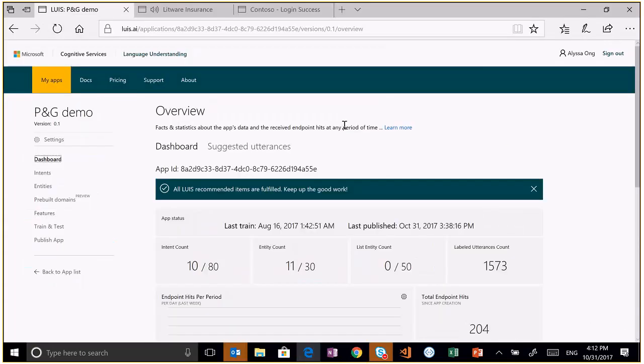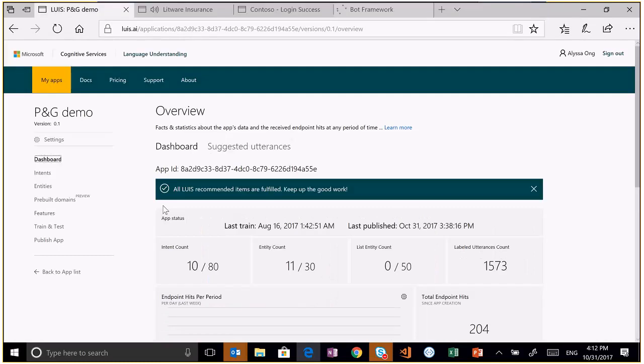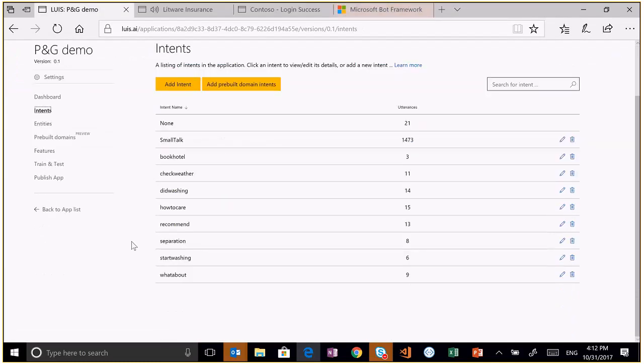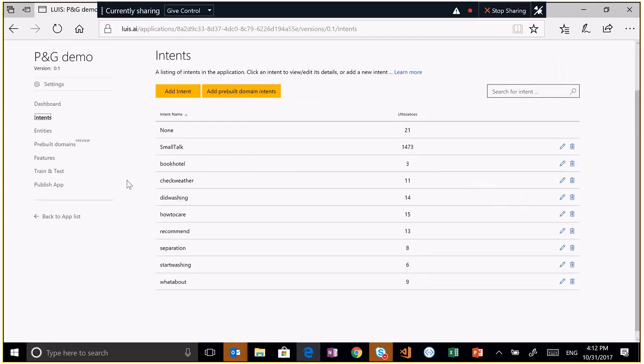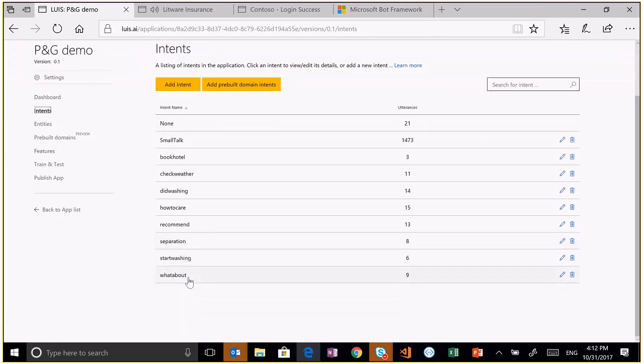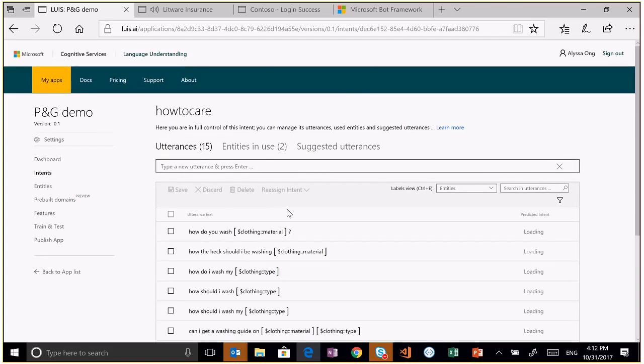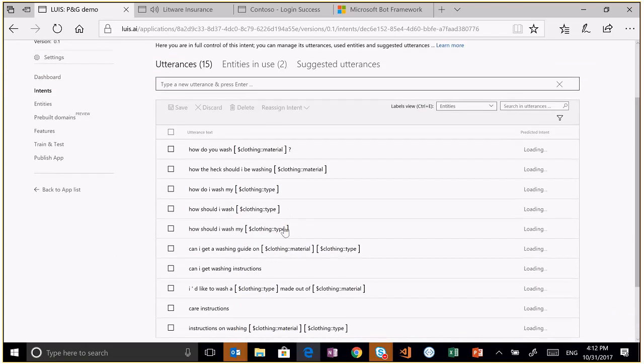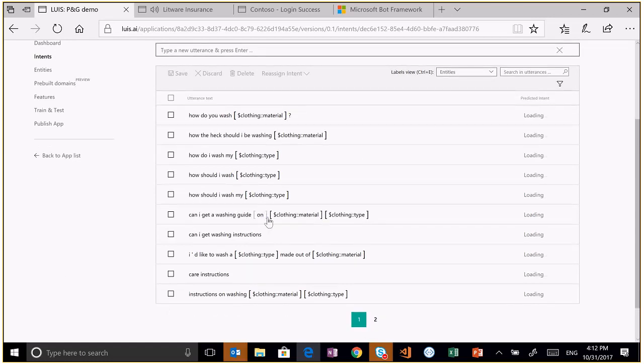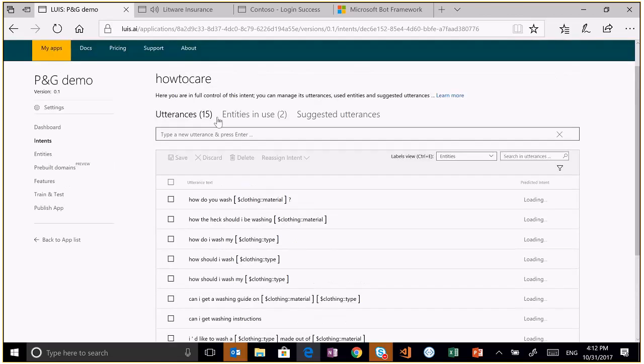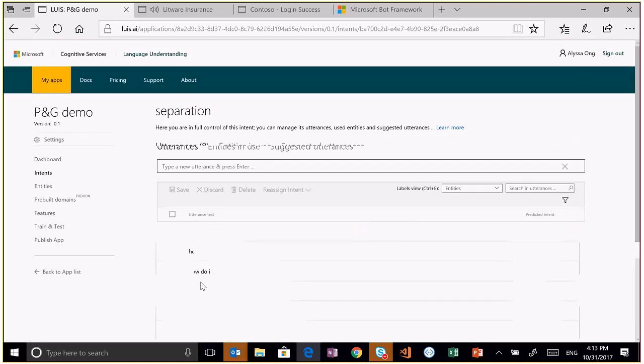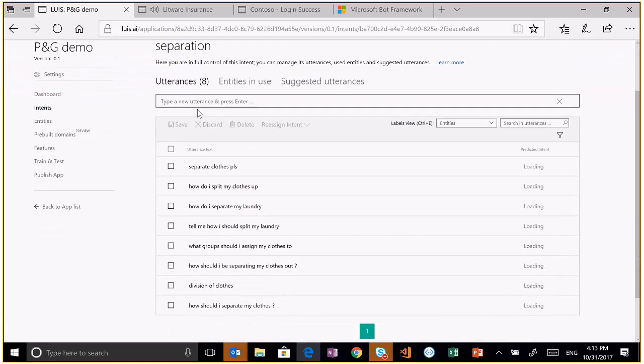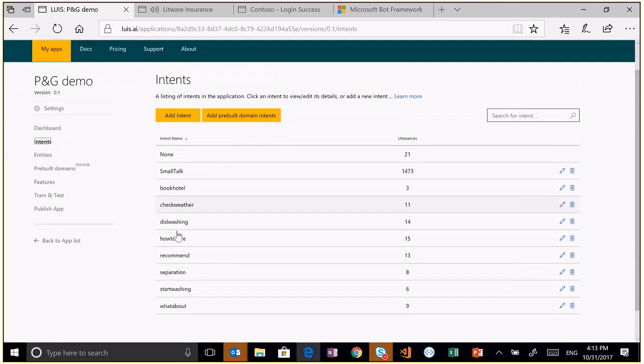Let me show you the language understanding model that went behind the laundry bot. This is the language understanding model. It's a service called LUIS, L-U-I-S. It stands for Language Understanding Intelligence Service. These are all the different intents that I have. Remember, I had a how to care intent. So these are the different kinds of things that I trained the bot with. So how do you wash cotton? Can I get a washing guide on material and type? Can I get washing instructions? Let's say we go into another intent, which is separation. So this intent was how do I split my clothes up? How do I separate my laundry?